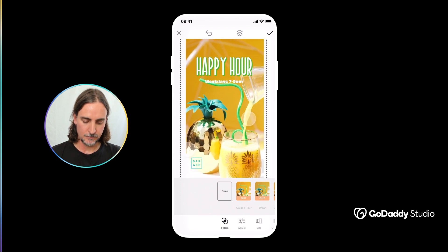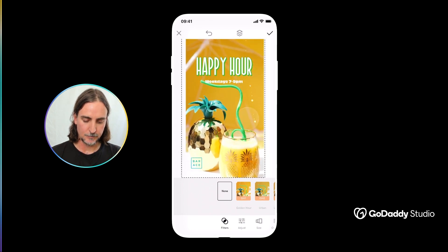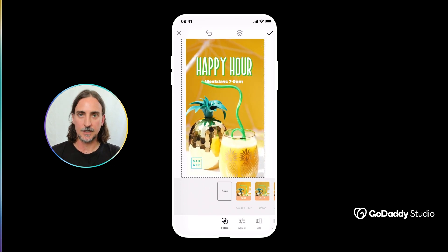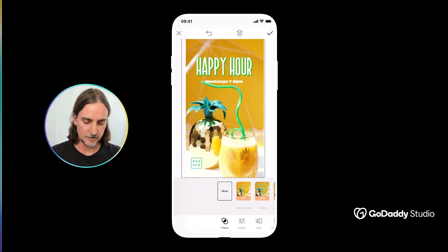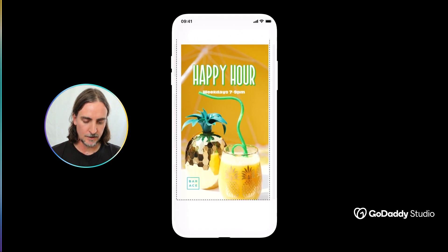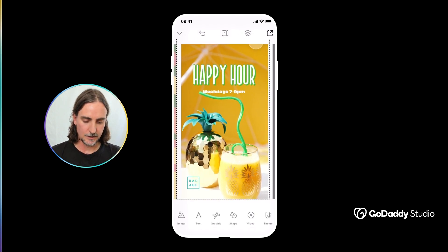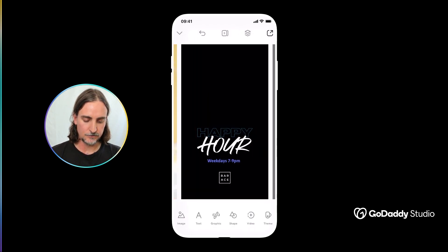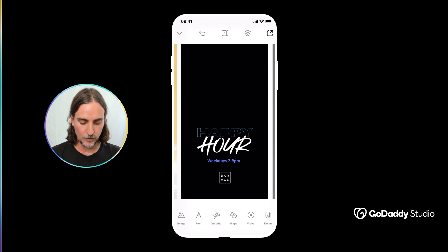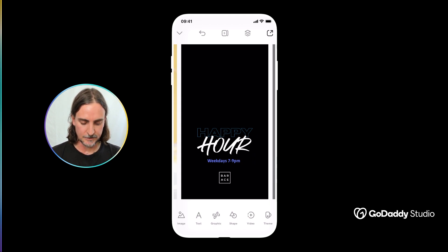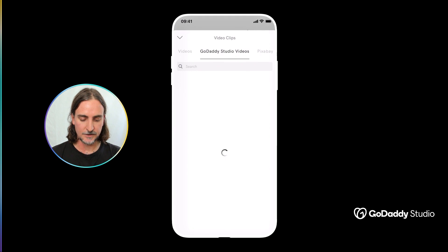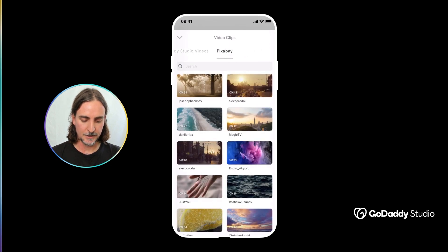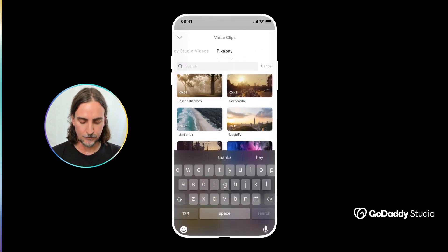And it really is that simple. Of course I can now resize, make adjustments and so on. Let's just take a quick look at how easy it is to use the Pixabay library in a similar way. Again I made this design very basically in just a couple of minutes.